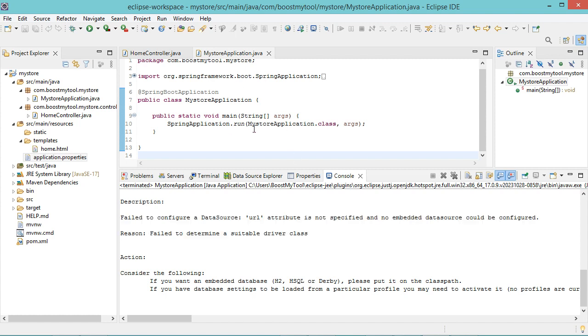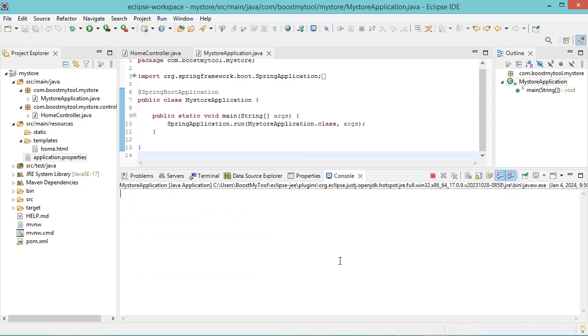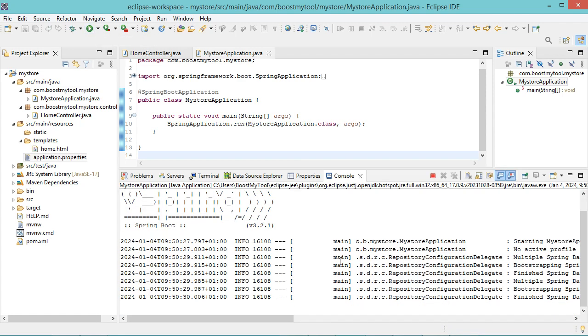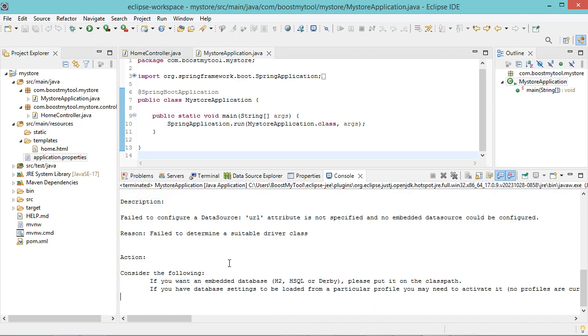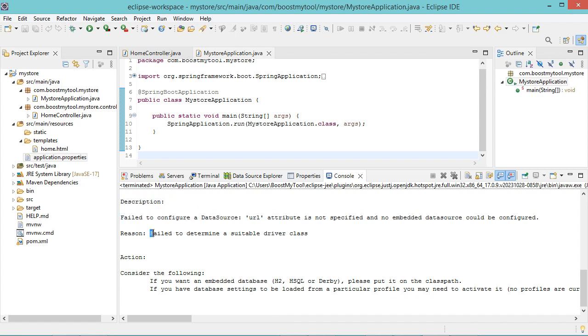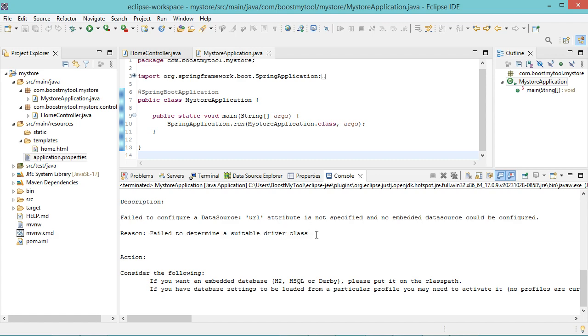So here we have a new Spring Boot application, and when I click on this Run button, here I have the error: fail to configure a data source. This is the reason, fail to determine a suitable driver class.